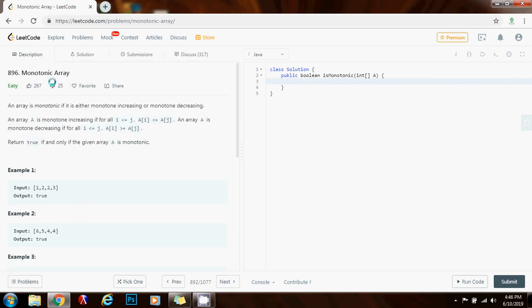There are several ways to solve this problem. One way is to do two passes: one pass to check if the array is monotone increasing, and another to check if it is monotone decreasing. But we can do better — we can check in only one pass using two boolean variables: one to check if it is monotone increasing and the other to check if it is monotone decreasing.